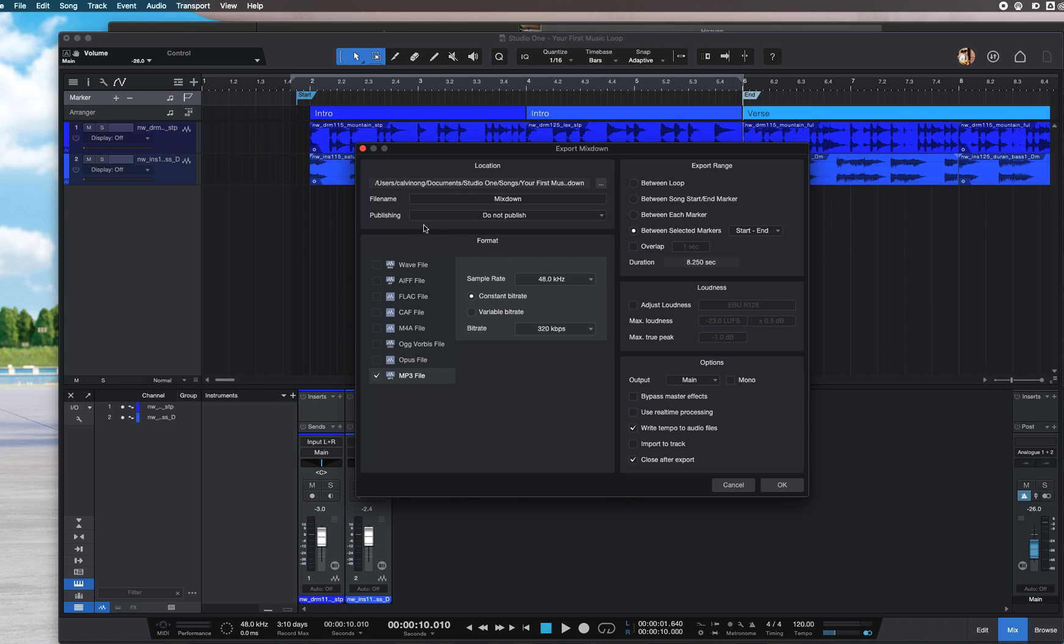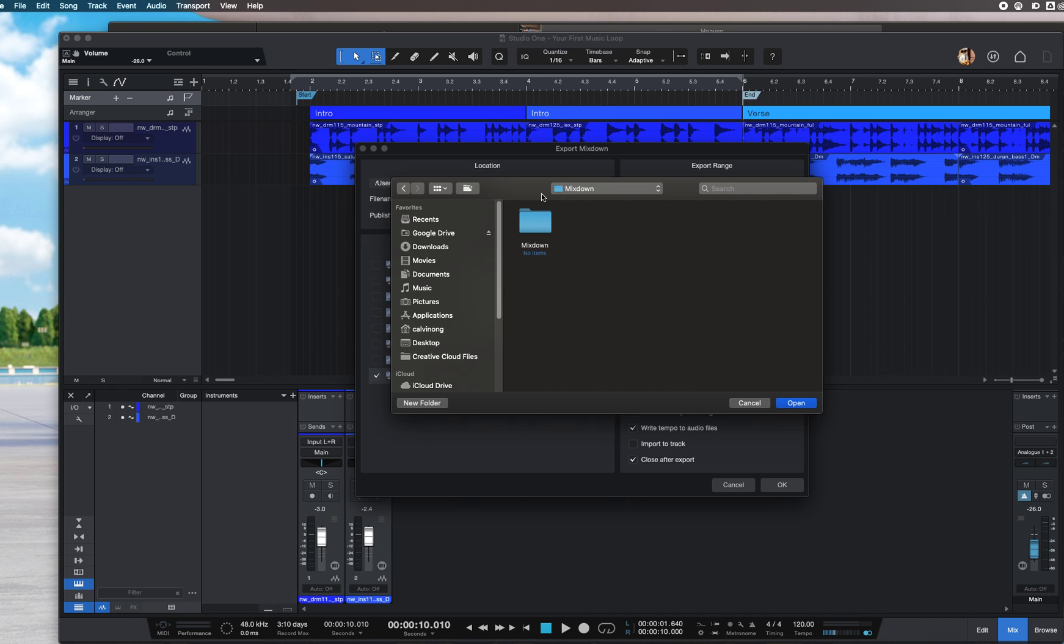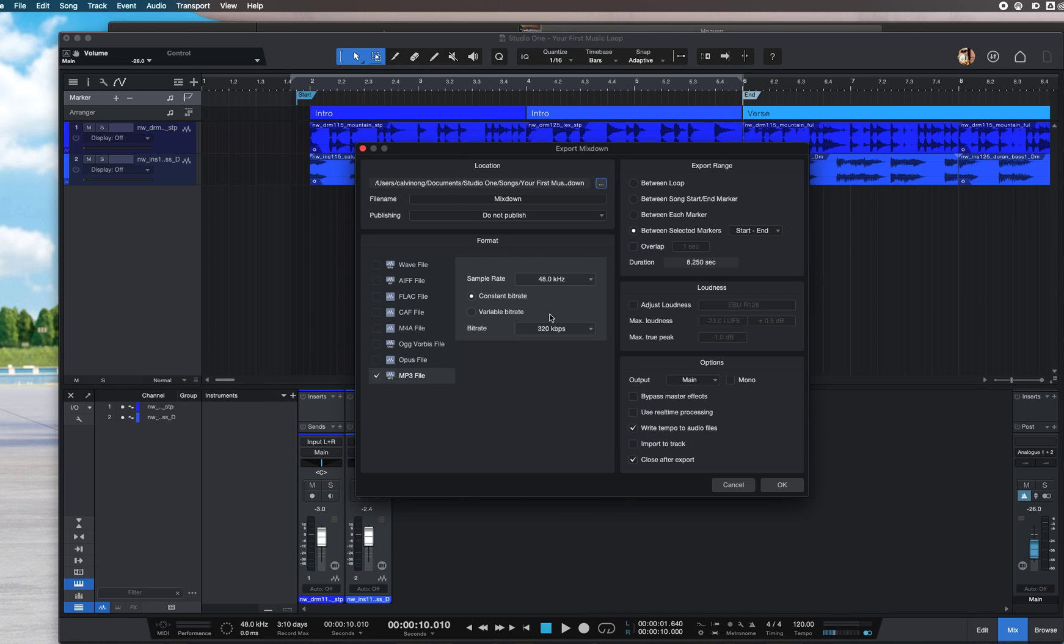Here you can choose the location where you want to export the file and the file type. In this case, I'll choose MP3. For sample rate, the higher it gets the better it sounds, so I usually do 48kHz.